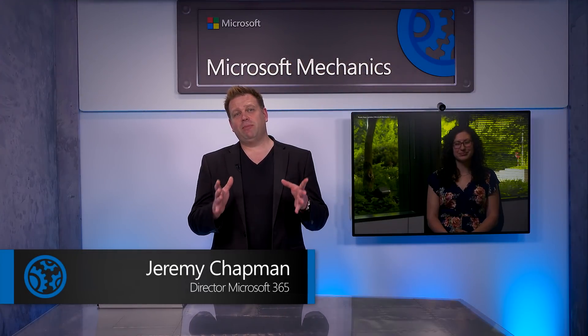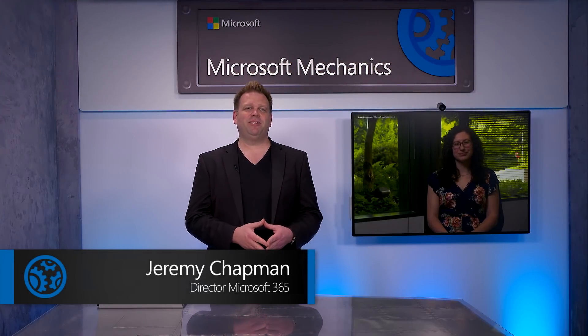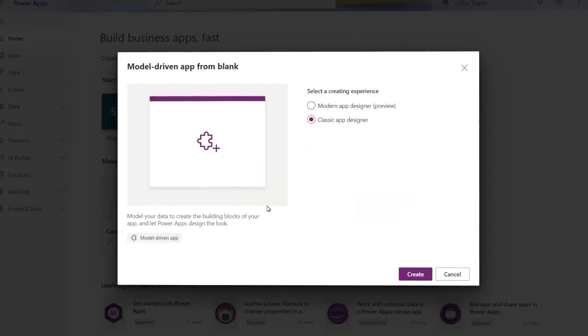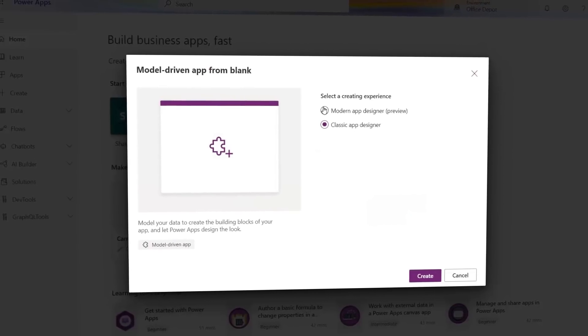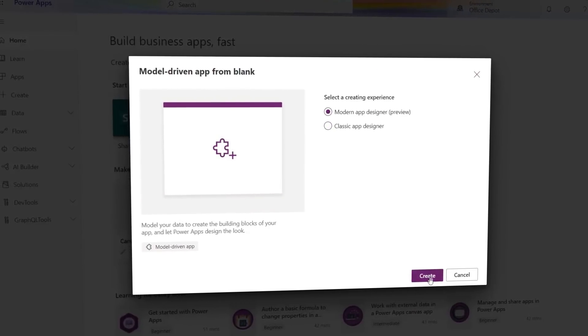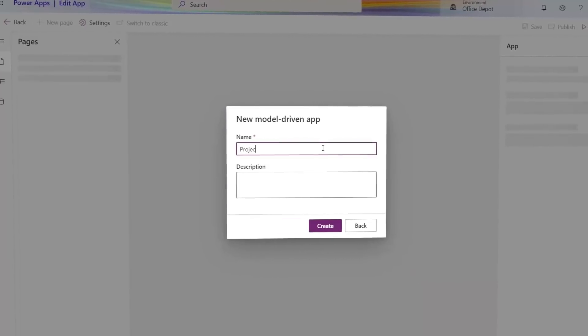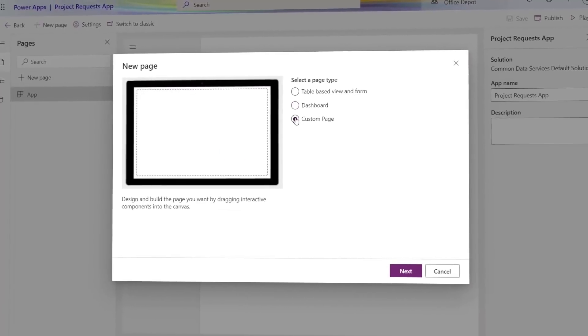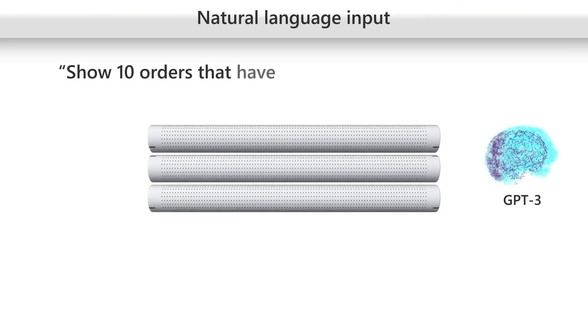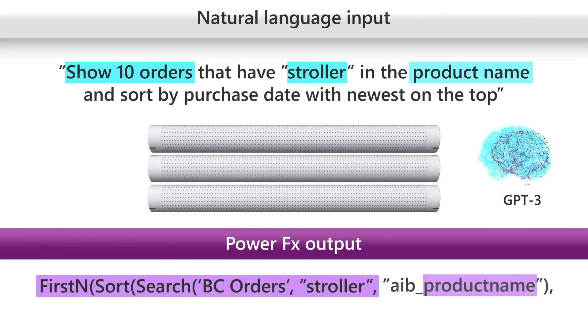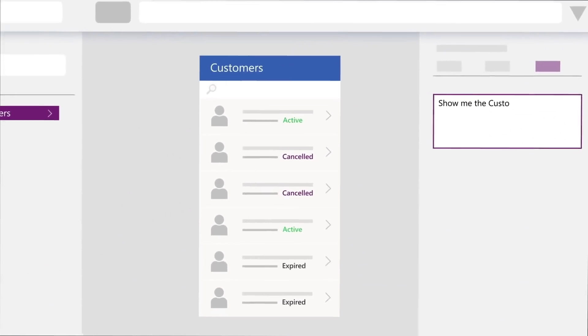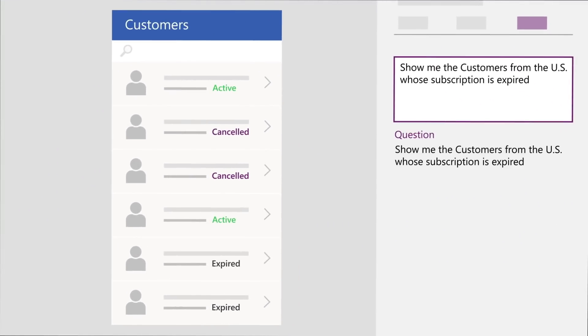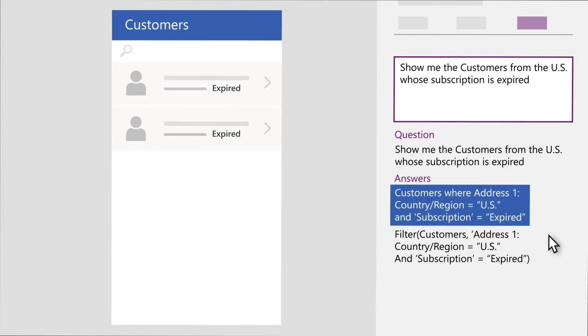Coming up, if you're new to Power Apps or maybe it's been a while since you built your last one, we're joined today by program manager Emma Cooper to look at the latest updates to the app authoring experience. From the new modern app designer that makes it easier to build model-driven app experiences with custom pages, to generating Power FX formulas that write themselves when you specify what you want using natural language. And also a lot more. Thanks for joining us on Microsoft Mechanics today.